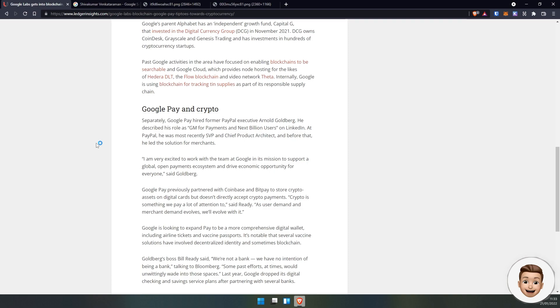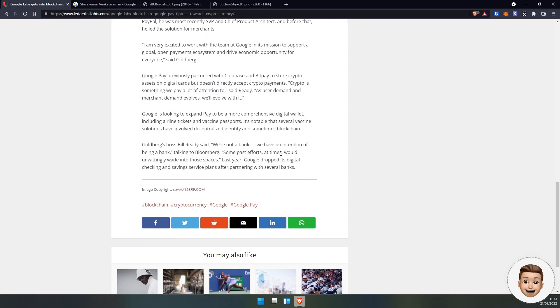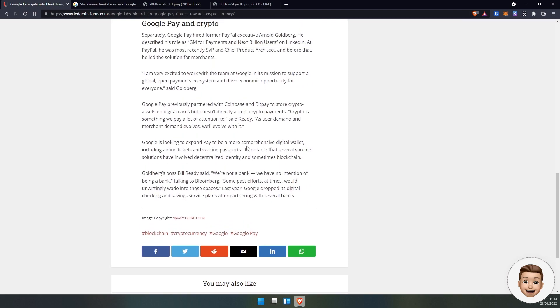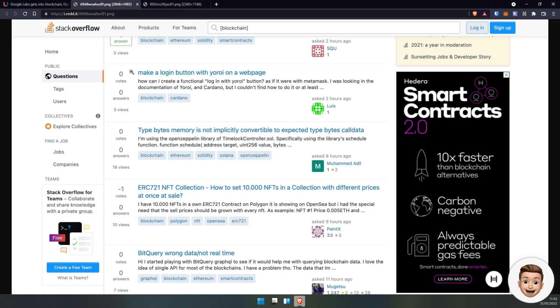This is absolutely huge for Hedera and it truly cannot be understated what's happening here. It looks like a coincidence but I don't think it is. We'll have to stay tuned on this space, but just huge things coming. Not only that, following on from the other video,